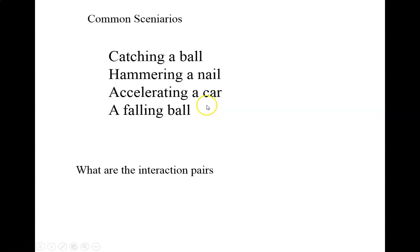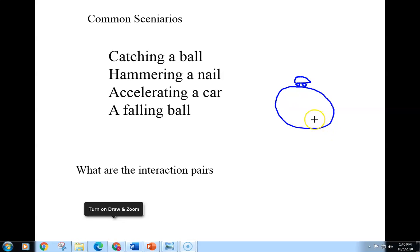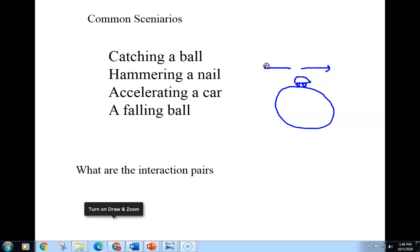The nail gets driven into the board and the hammer slows down and comes to a stop, so there's force on each of those. When you accelerate your car, there's a force on the car by the road that causes the car to move forward. Newton's third law says there's got to be an equal force on the road by the car. So when the road pushes you forward, you push the road backwards and you actually alter the rotation of the earth slightly.